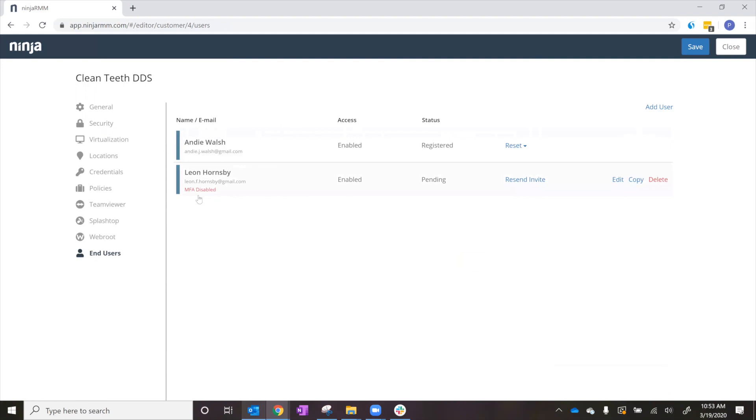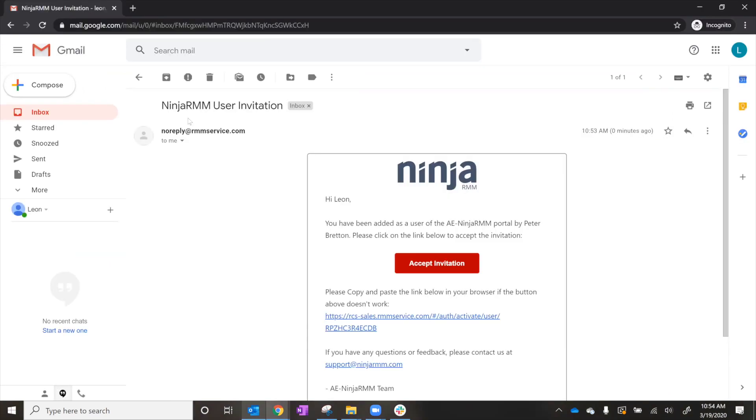Leon will not be able to access either workstation until he has set up his account and enabled multi-factor authentication. As you can see, Leon has received an email from Ninja to set up his account. We're going to accept that invitation.